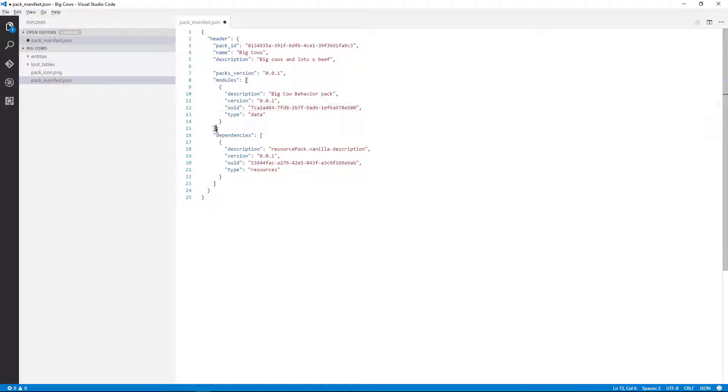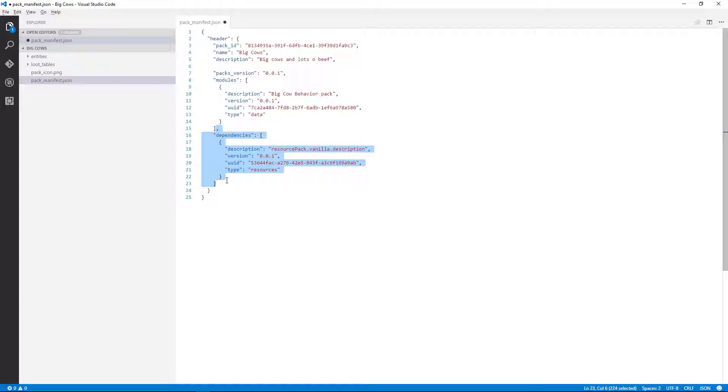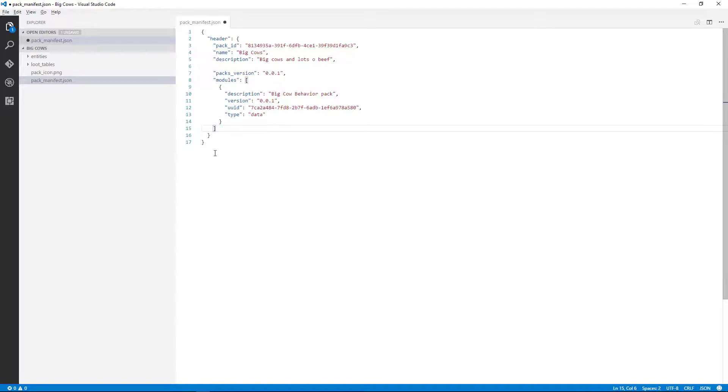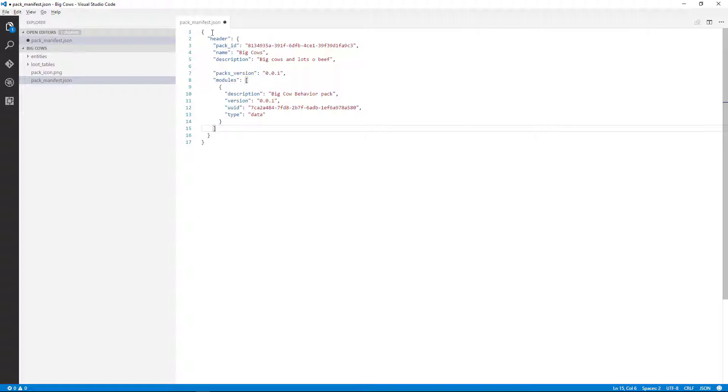Now this is for the texture pack, the resource pack. We're not going to be doing any resource pack changes, so I'm just going to remove it from the manifest file. So delete. Make sure you delete that properly. Keep that square bracket there. And we've got our right brackets, and I'll save.